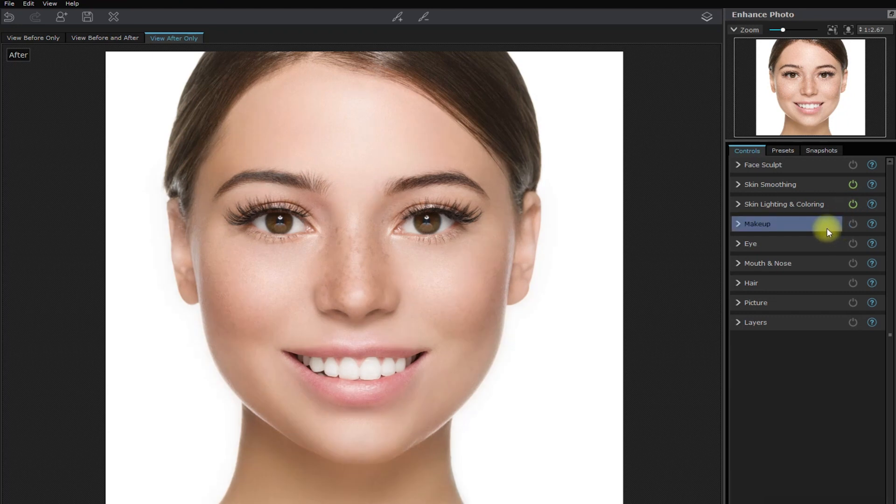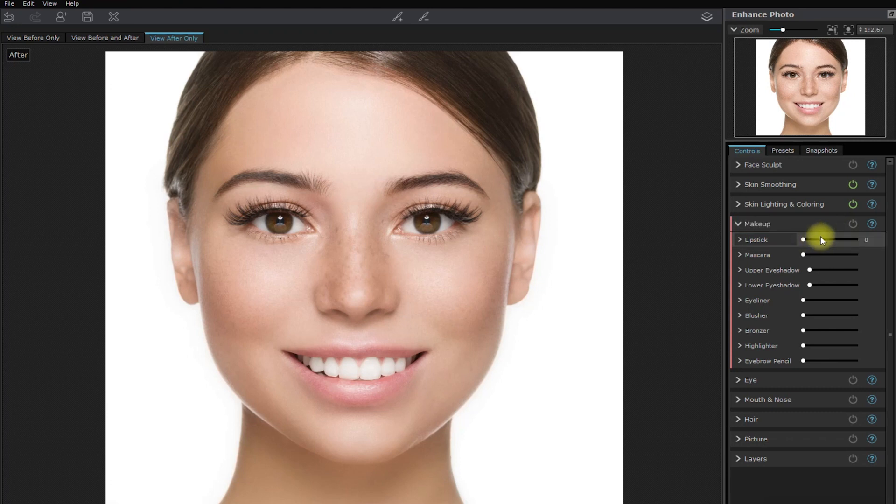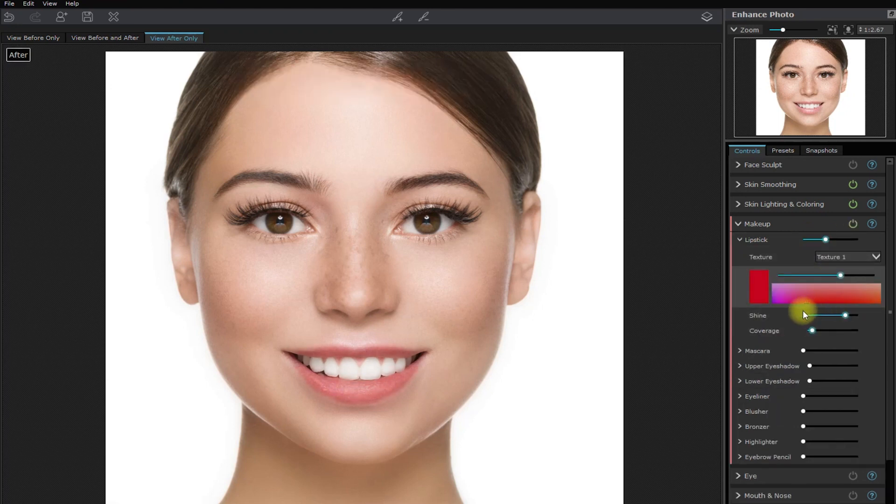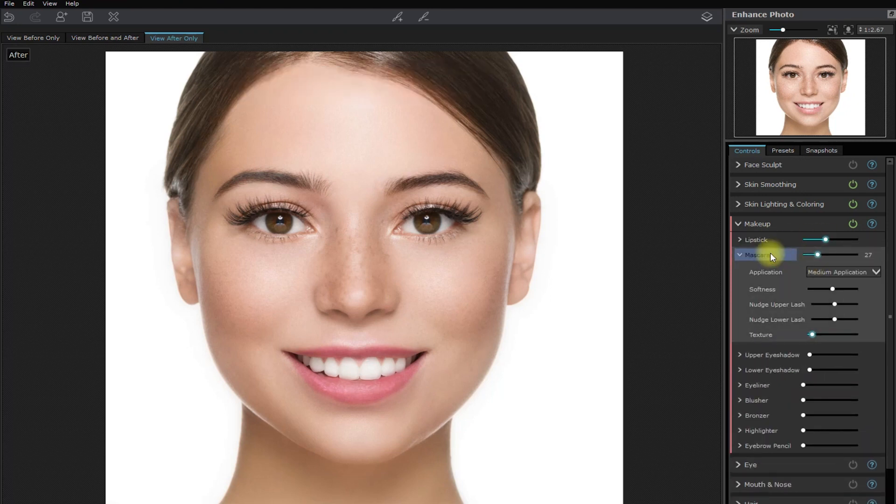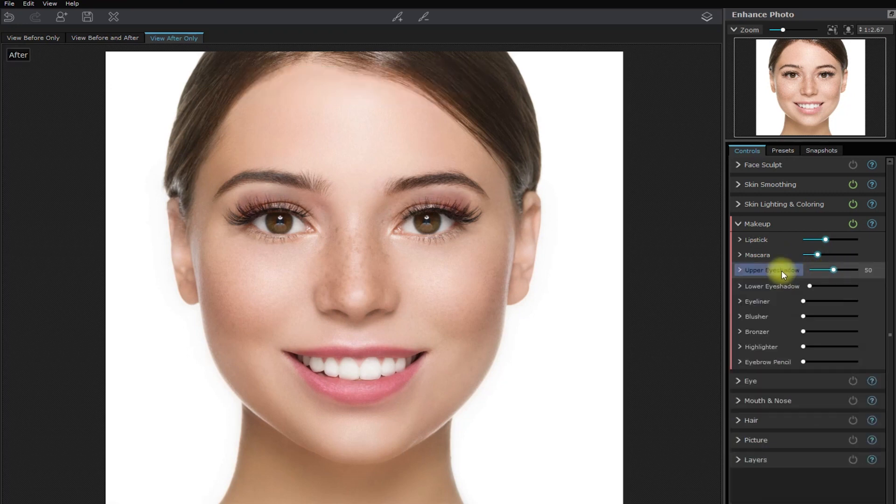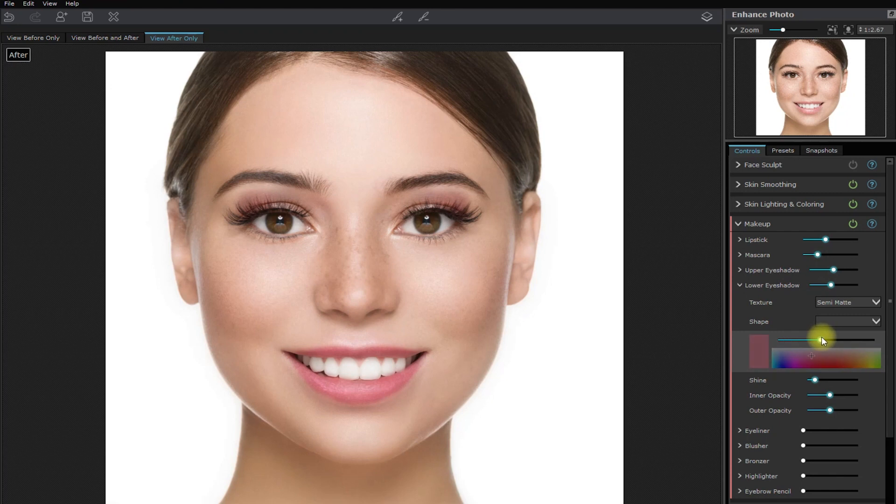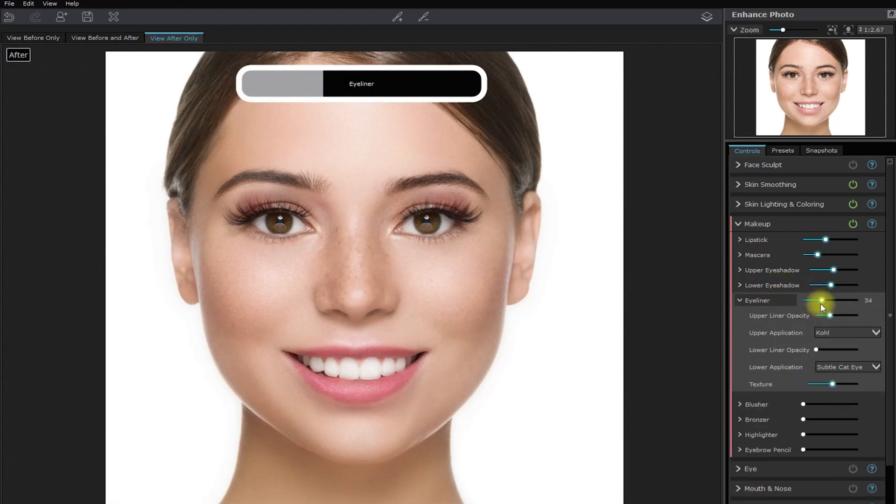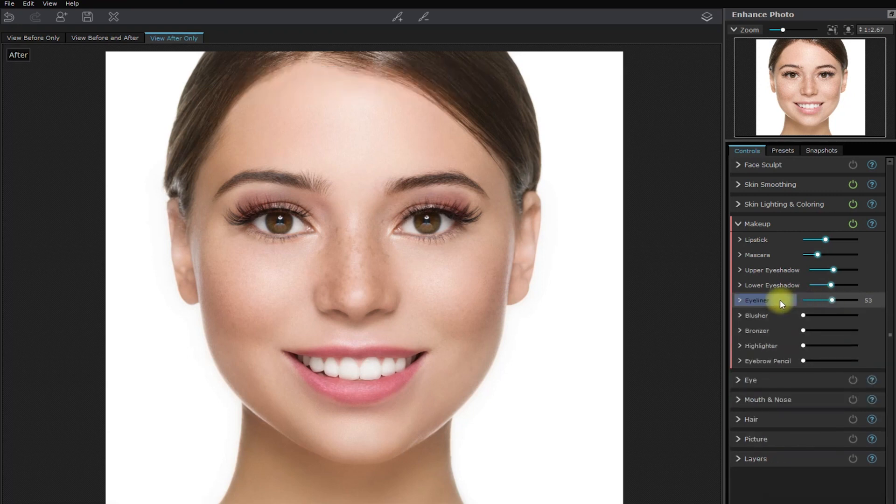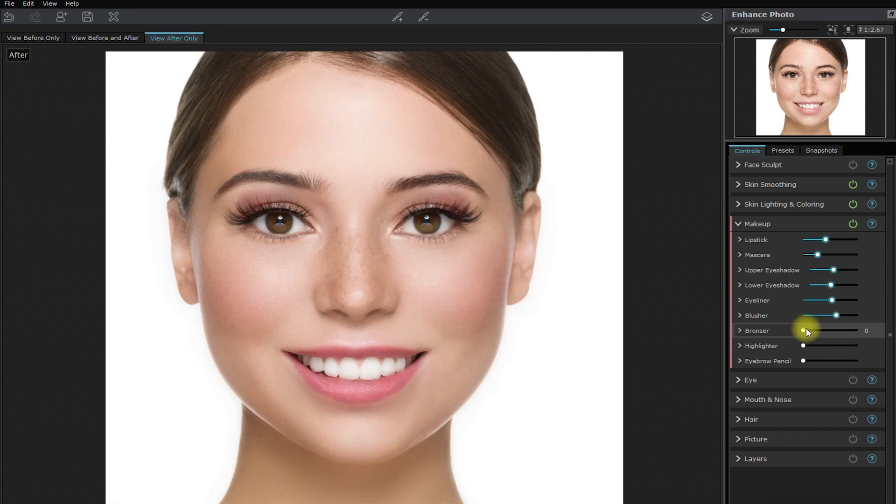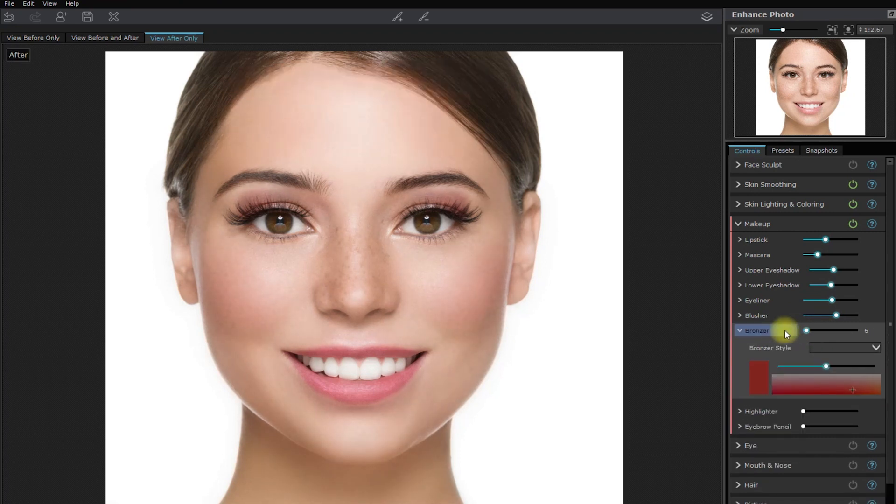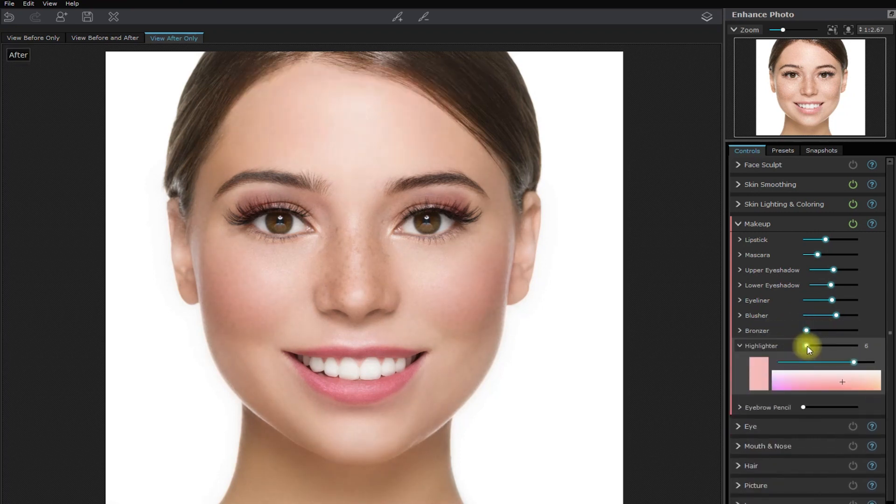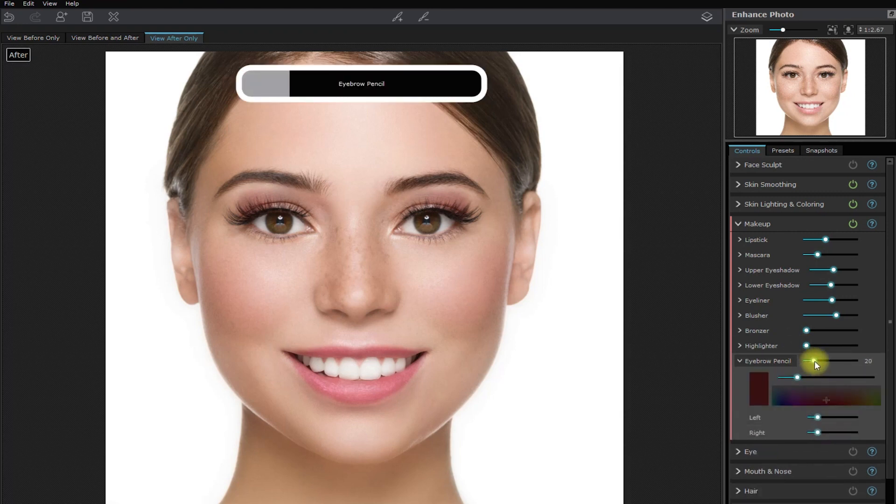We now go to the makeup section. Please note that I'm a photographer and not a professional makeup artist. So bear with me here if I mess up with the makeup. Let's add color to the lips, add mascara, then the upper and lower eyeshadow. Let's also add the eyeliner, a little bit of blusher, bronzer, and highlighter. And lastly, the eyebrow pencil.